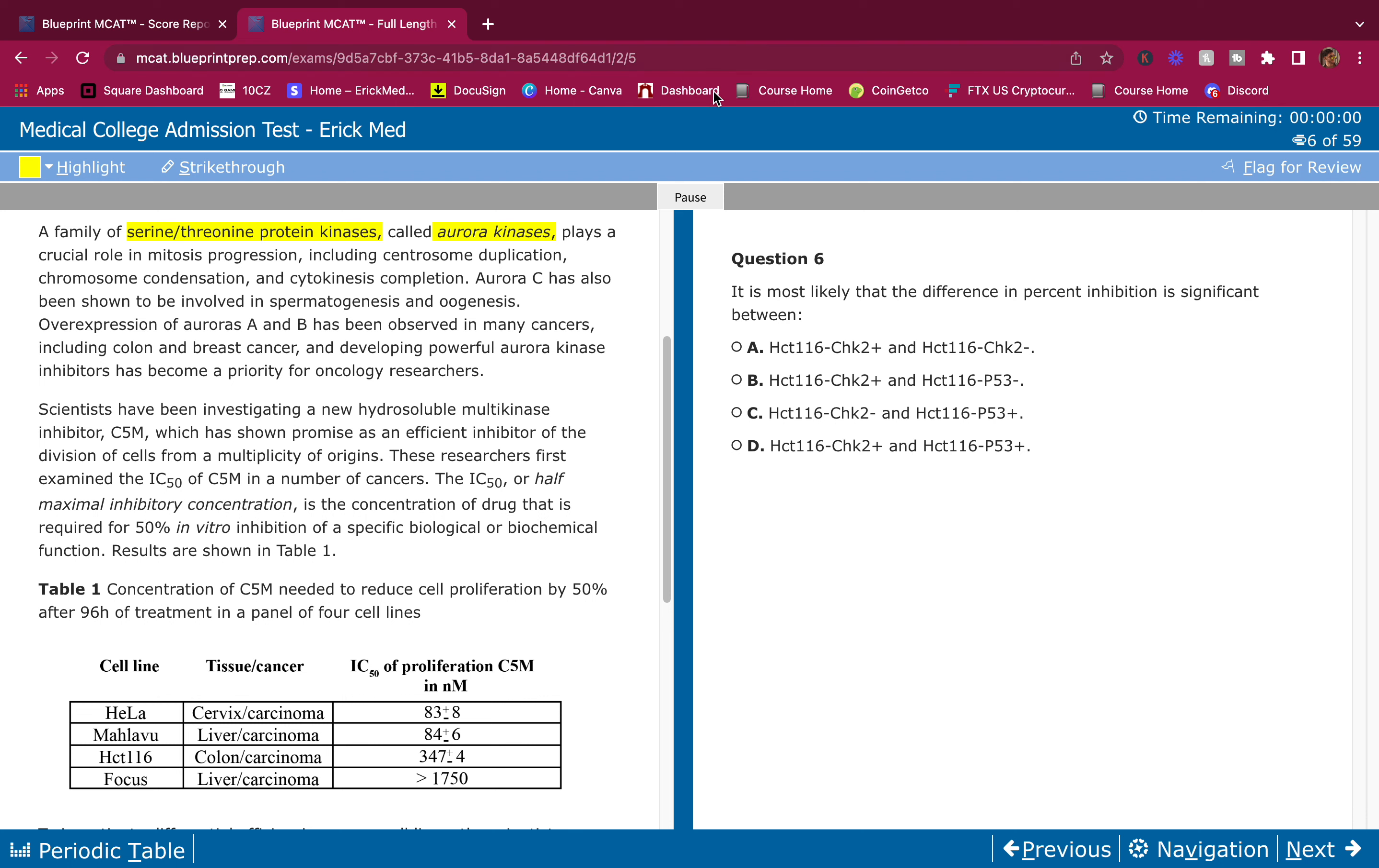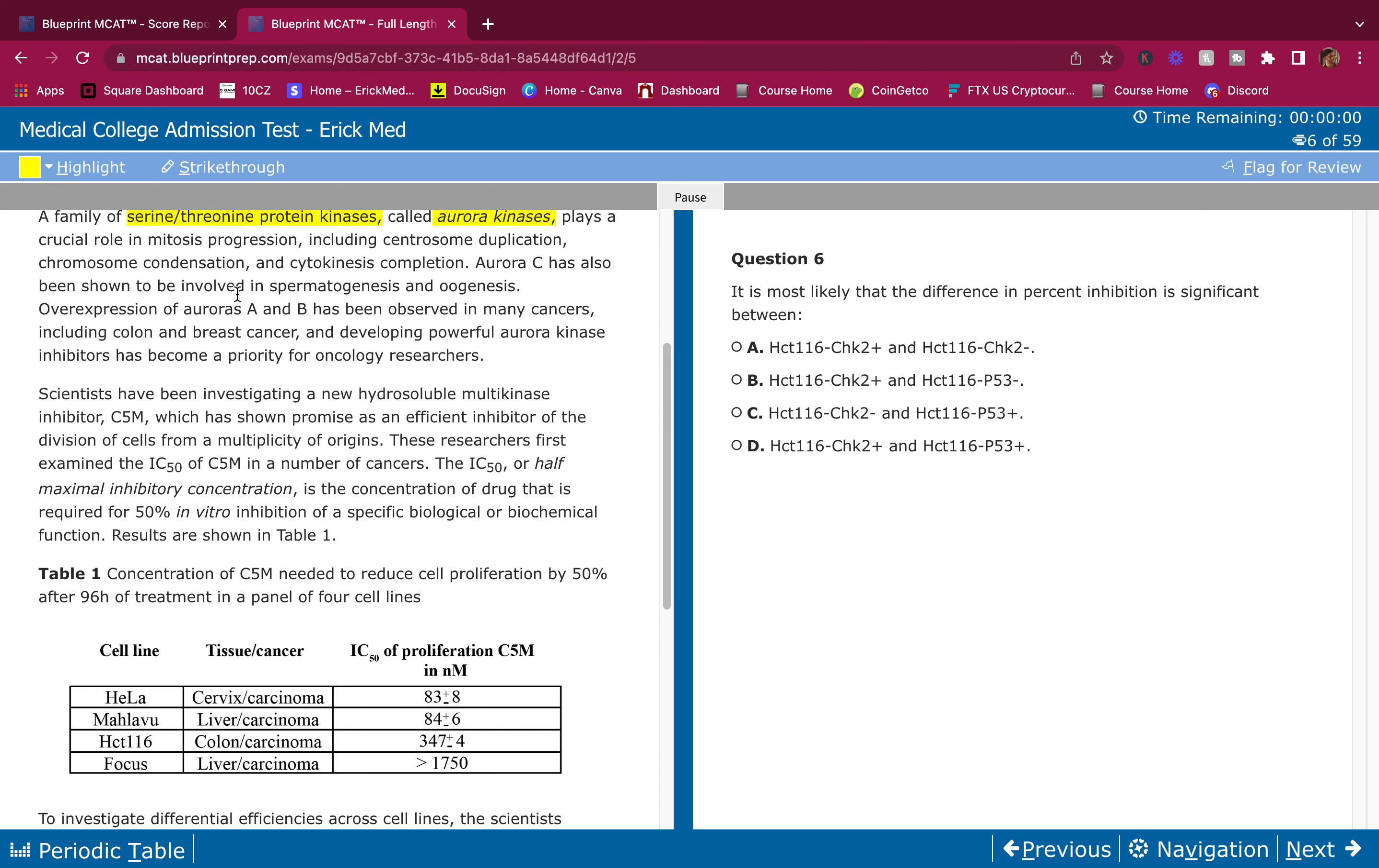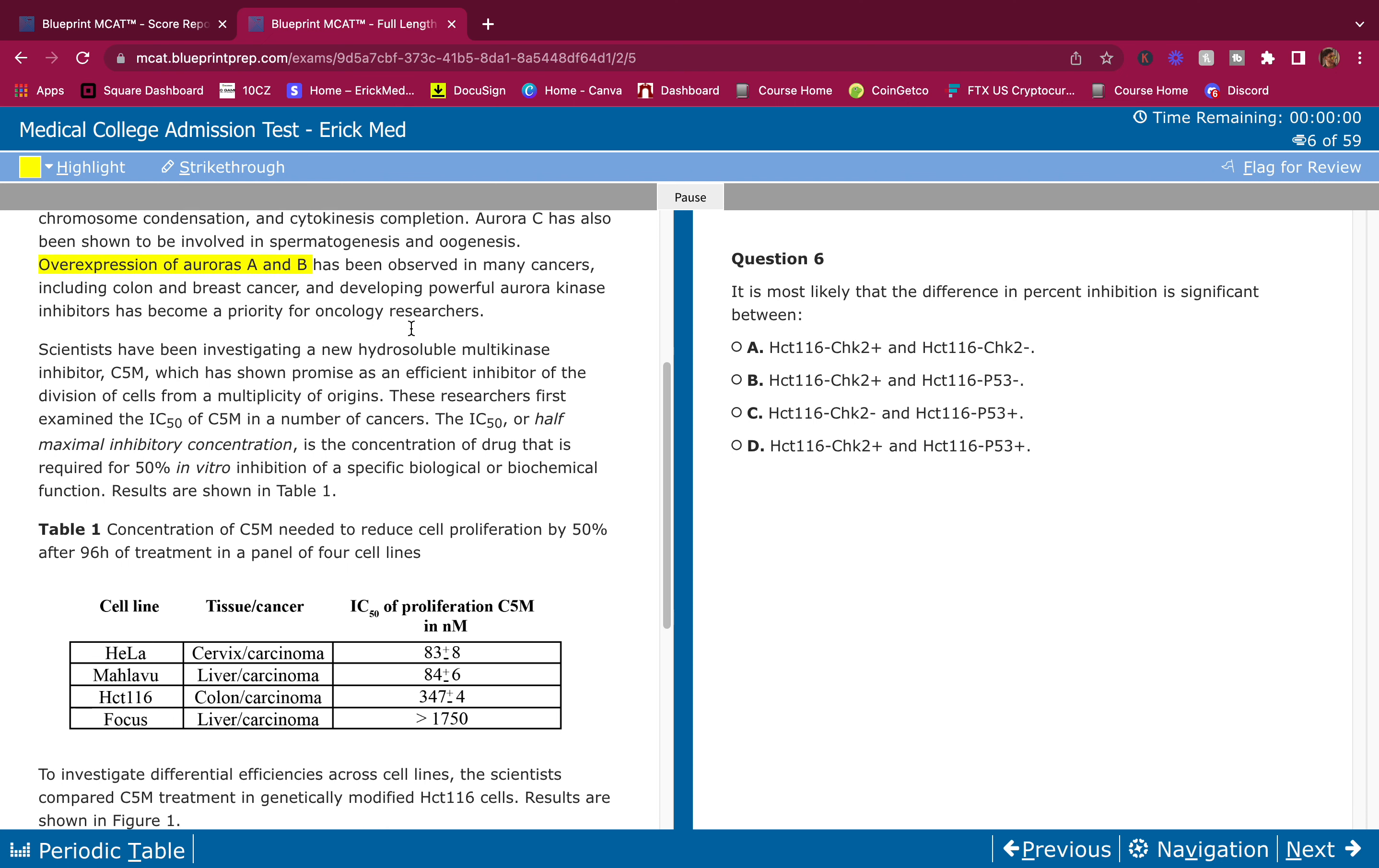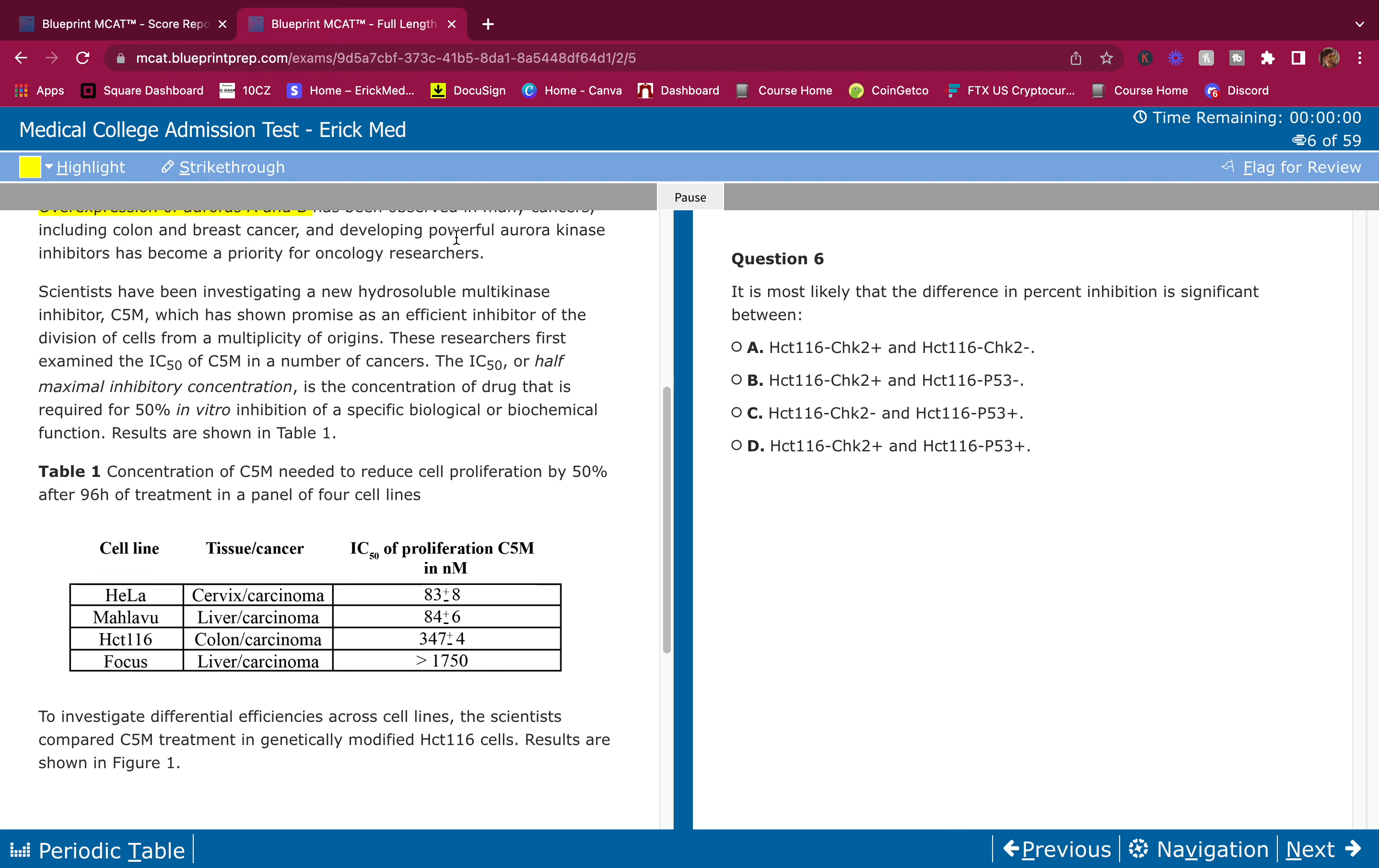Aurora C has also been shown to be involved in spermatogenesis and oogenesis. Overexpression of aurora A and B has been observed in many cancers, including colon and breast cancer. This is what causes cancer. On my paper I would write: too much aurora A, B equals cancer. Developing powerful aurora kinase inhibitors has become a priority for oncology researchers.